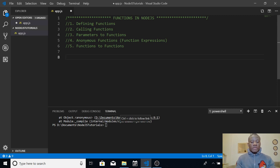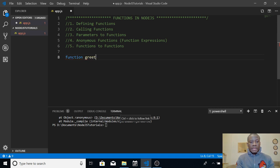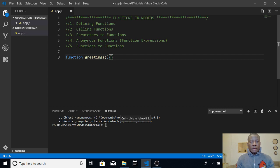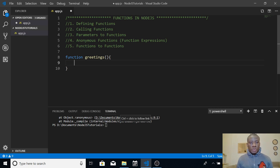Let's quickly start with defining a function. To define a function, you simply use the keyword 'function' and then specify the name of the function. So let's say you want a function to say a greeting — you write 'Greetings' as the name — and then you specify opening and closing curly braces. That is how to define a function.